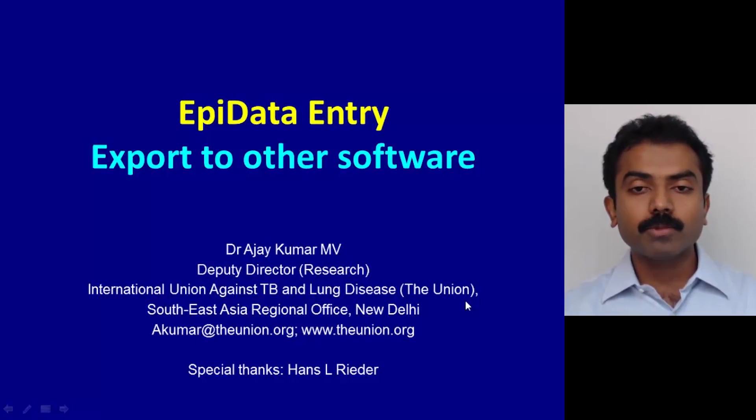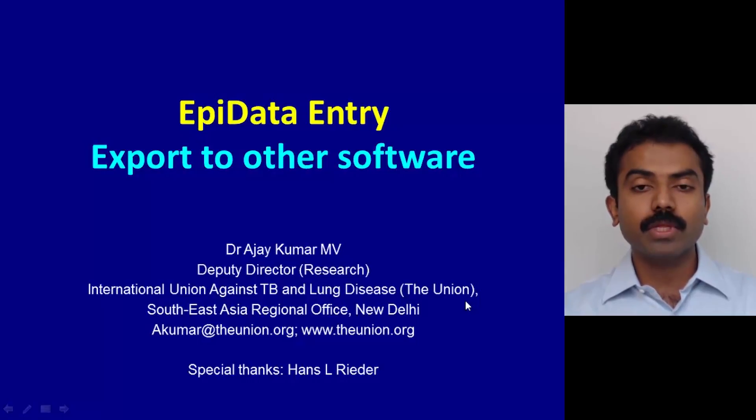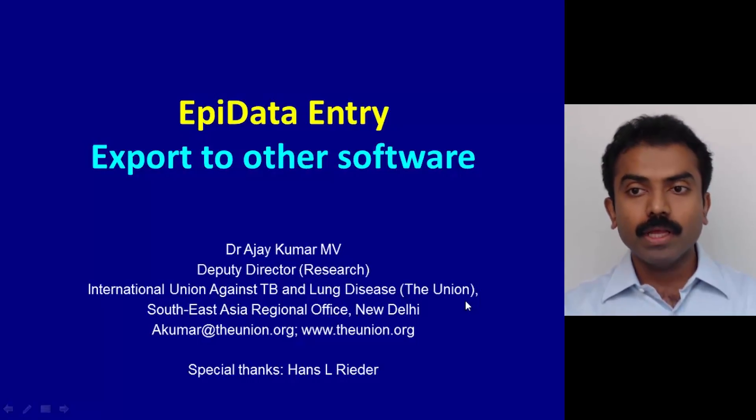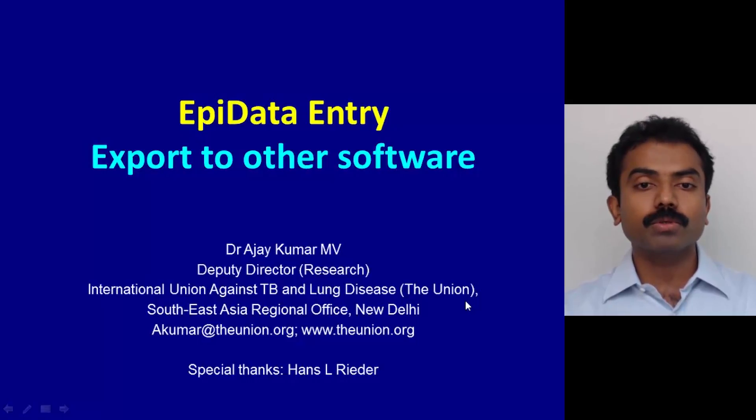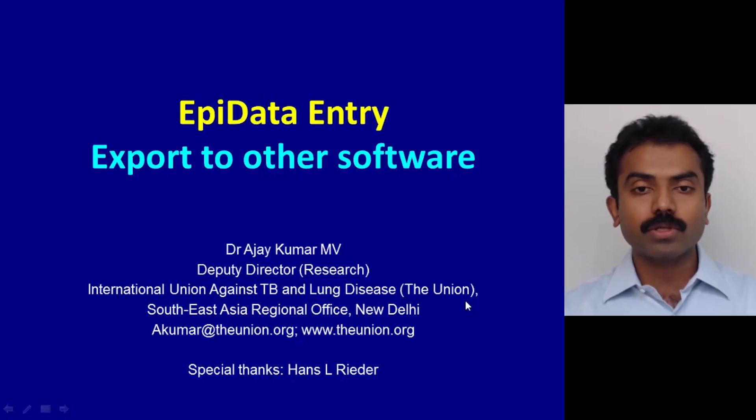Hello everyone, I am Dr. Ajay Kumar, Deputy Director of the Center for Operational Research in the International Union Against Tuberculosis and Lung Disease. In this session, I am going to show how to export the data that is entered in the software EpiData to other formats like Excel, text format, dBase format, or other analysis formats.